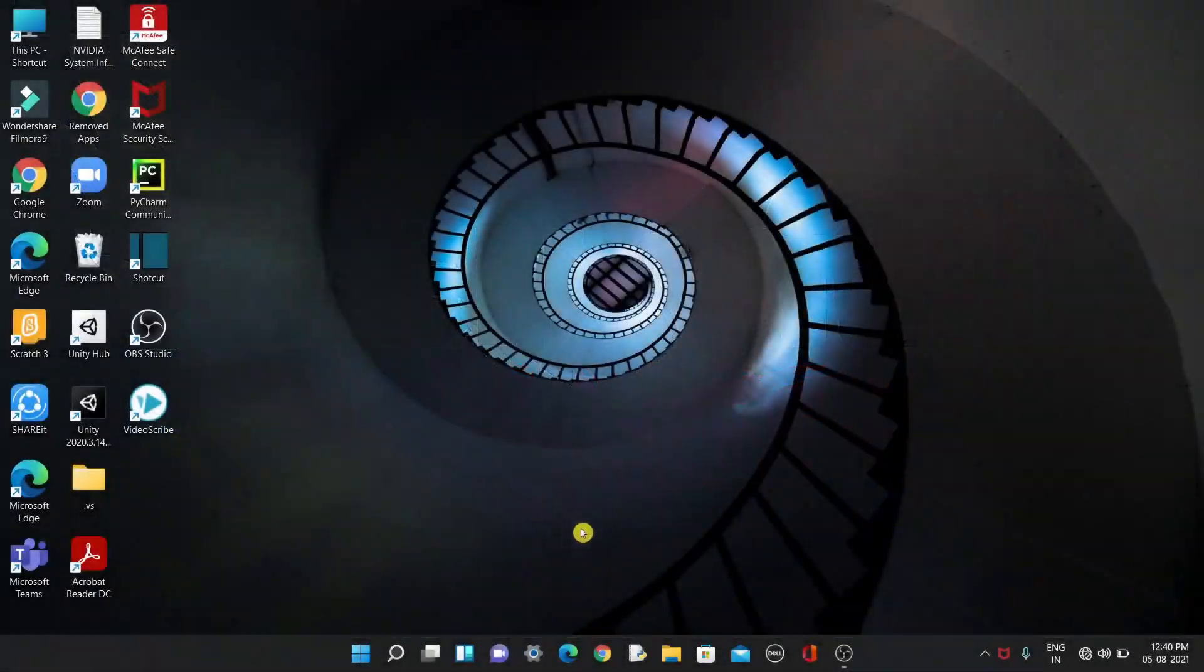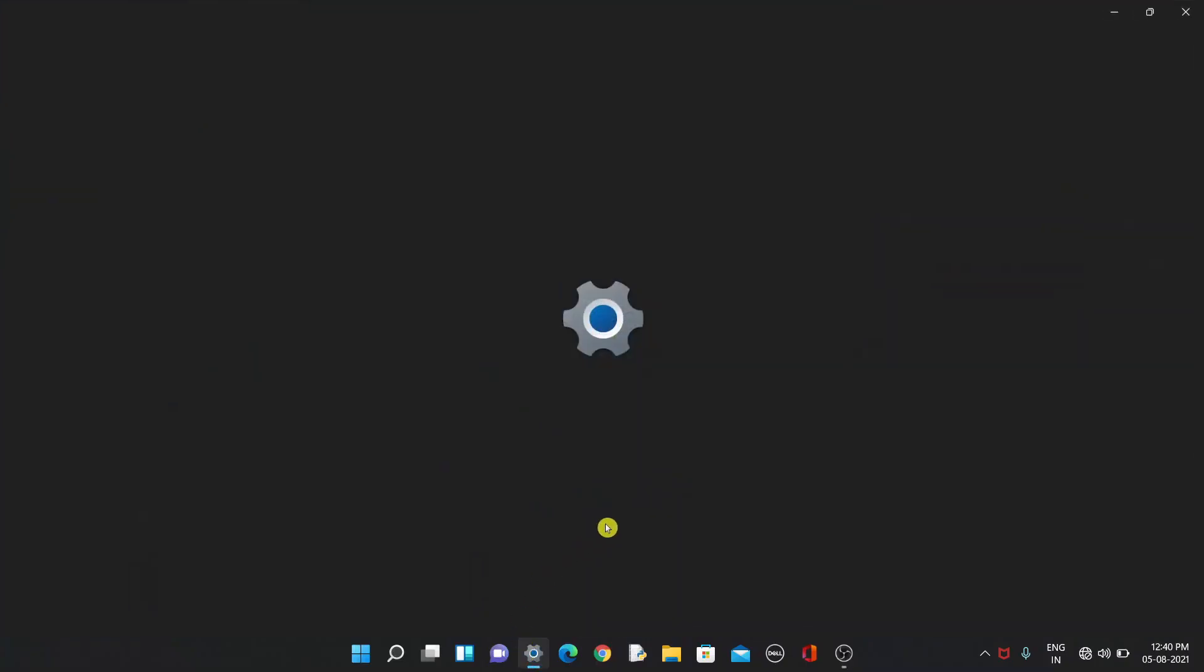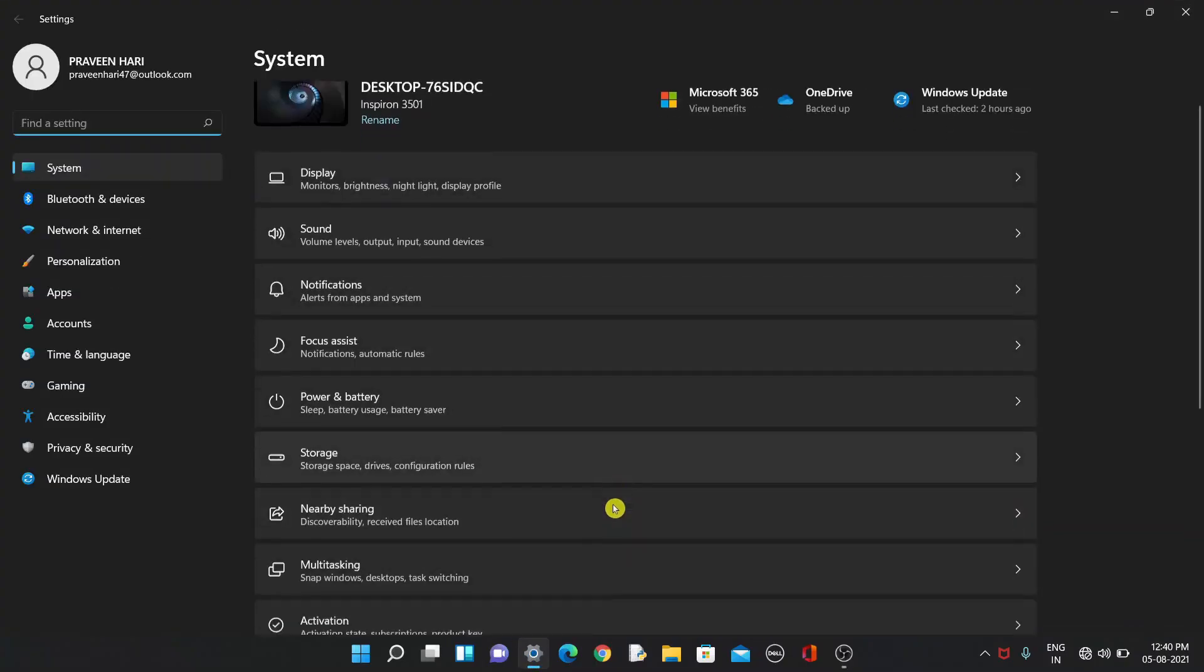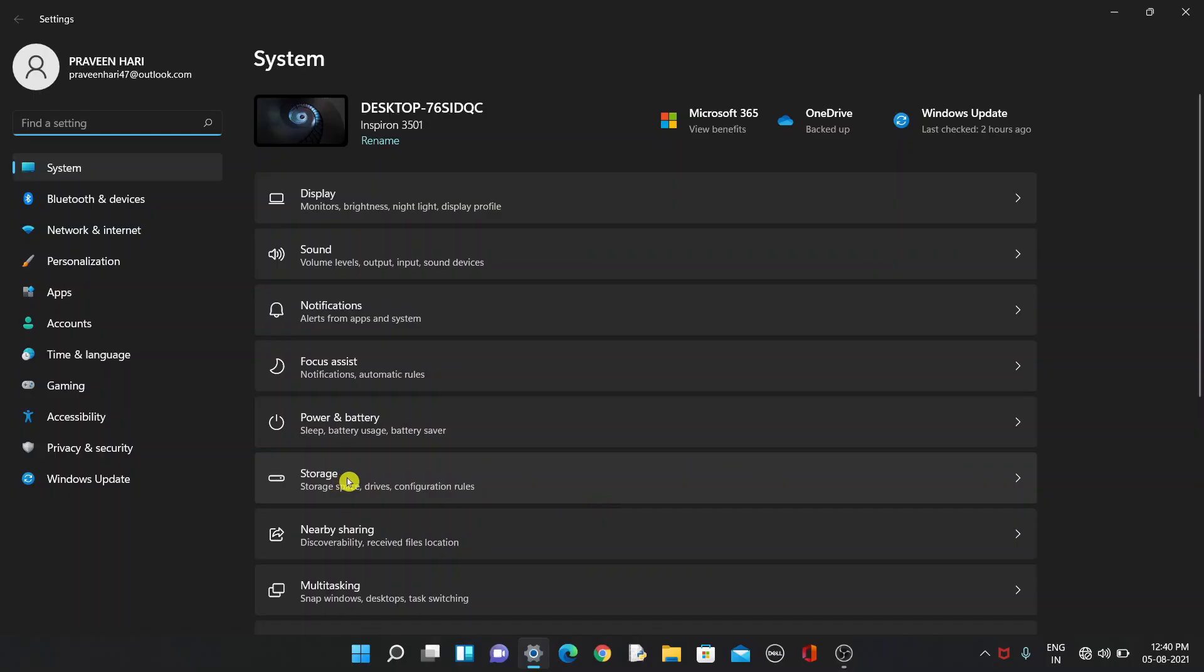The first step is to go to Settings and search for Storage. Click on this.